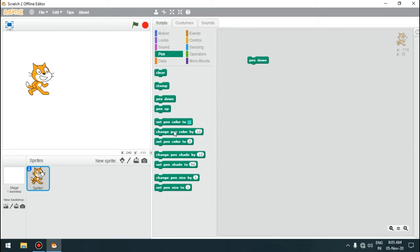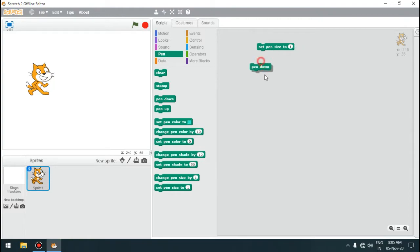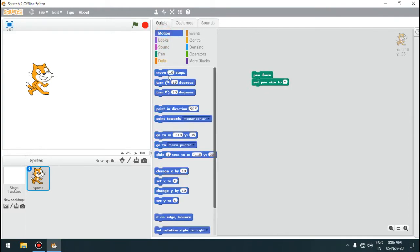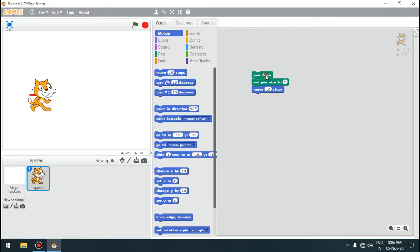Next is 'change colour by 10' — we can change the colour of the line. But before using change colour, let us change the thickness of the line. We can set the thickness using the 'set pen size to a specified number' block. If we change it to 5 and then move the sprite to draw the line, you can see the thickness of the line has increased — it is now much thicker than earlier. Using a bigger number increases the thickness even more.